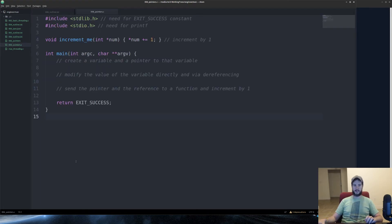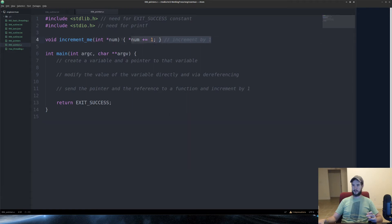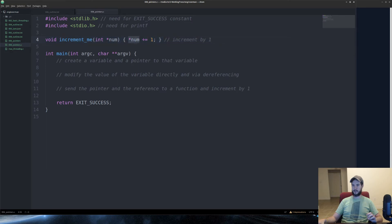So I have this template code which I set up just so we can speed the video along. I made this function here, and all it does is it takes an integer pointer, it dereferences that pointer, and increments it by one. So we'll use that a couple times throughout this video.